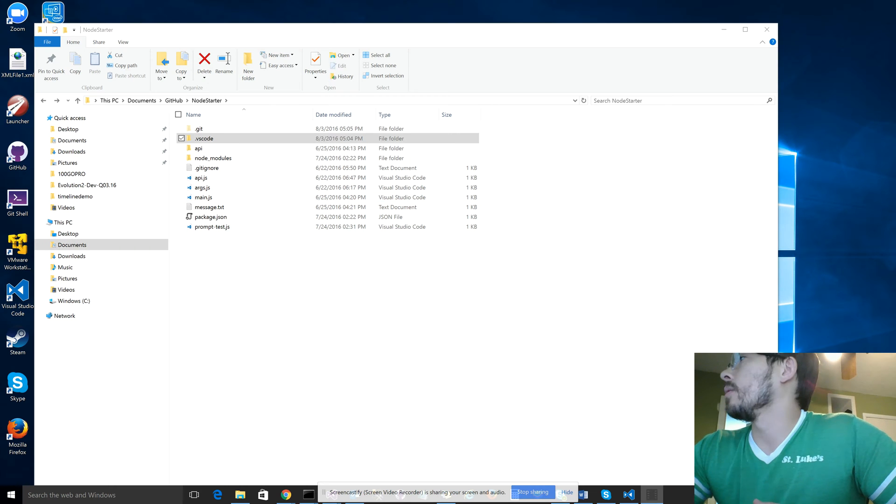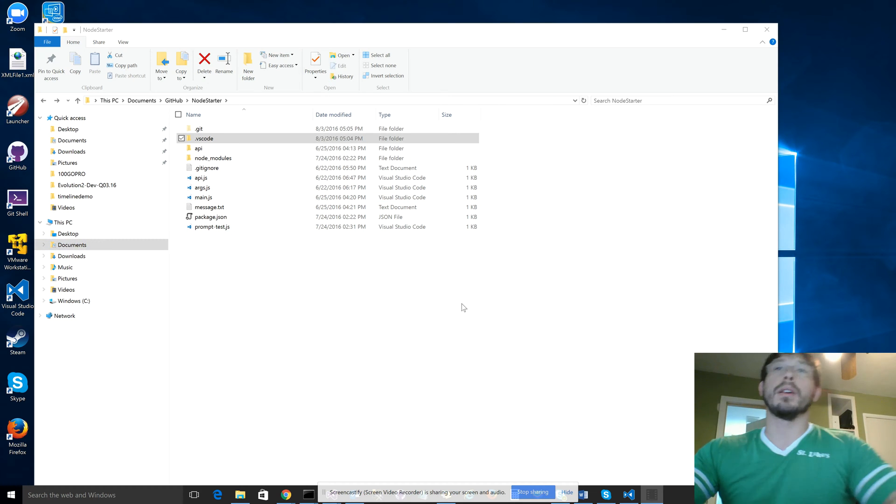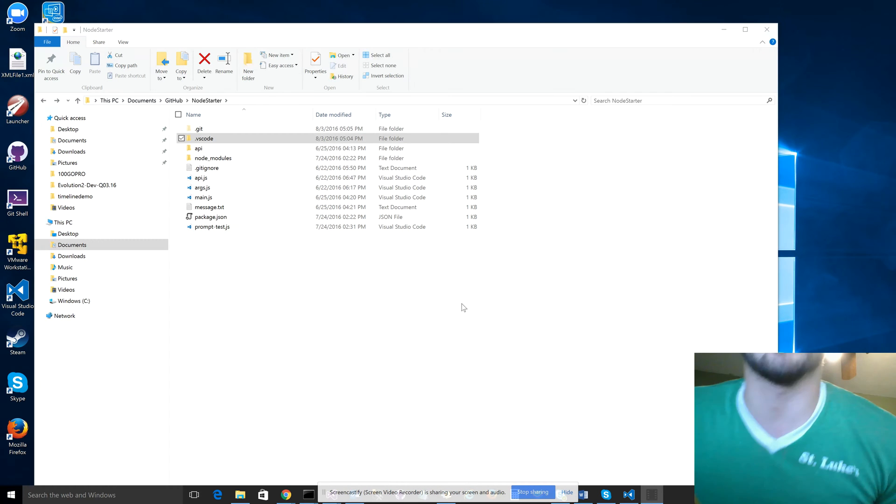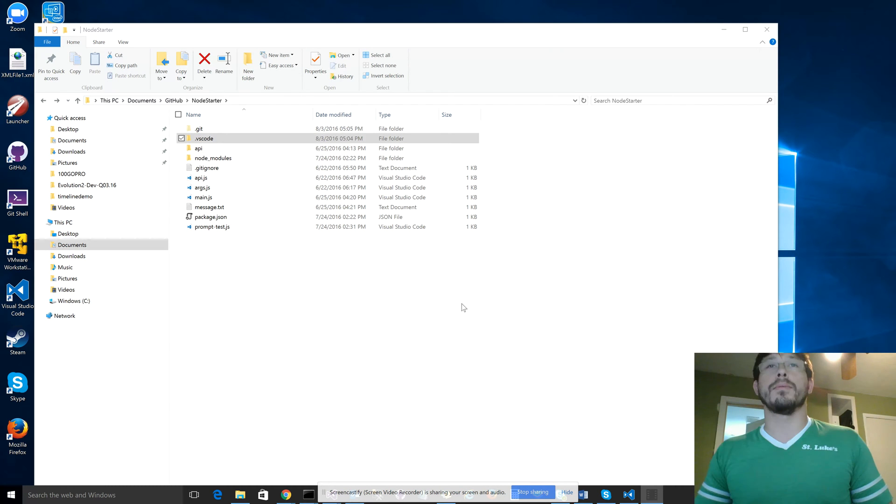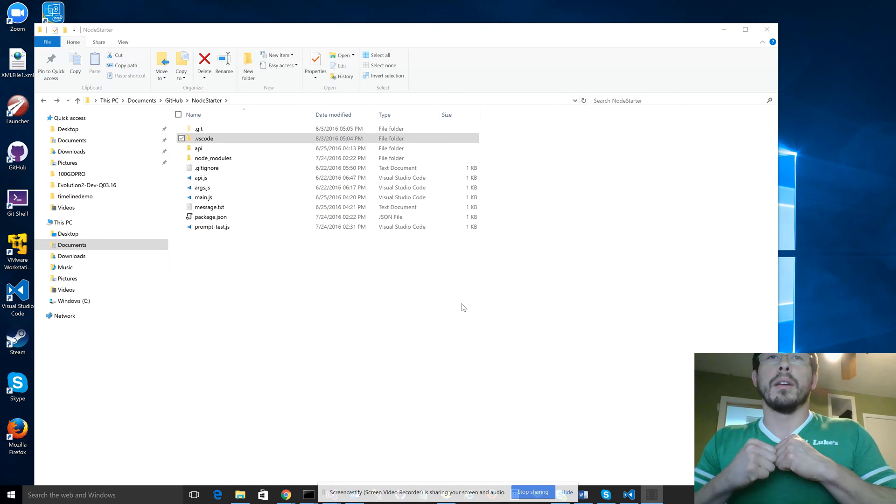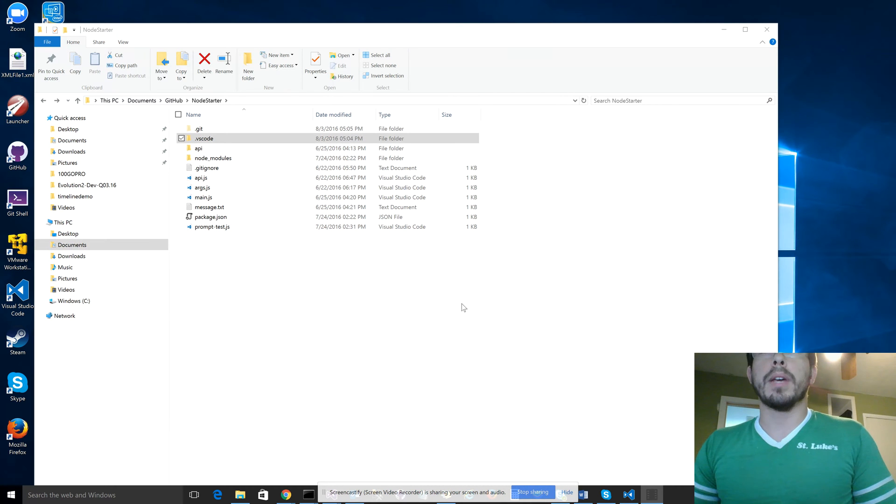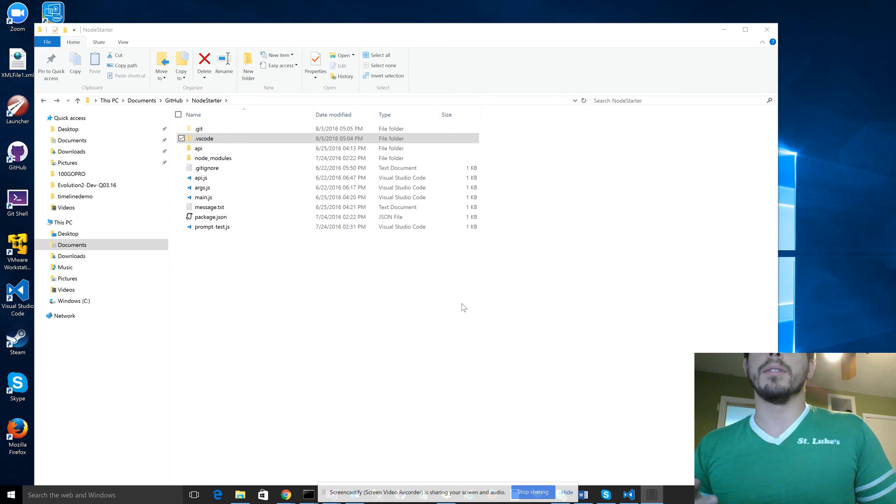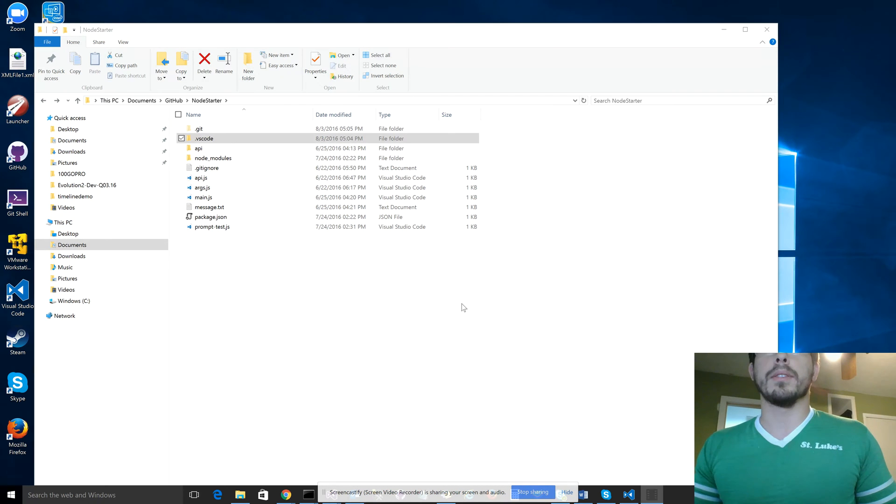Hello. So in this video, I want to show a quick demonstration of how to use VS Code to debug Node.js. I'll assume you have, I'm on a Windows 10 machine, I'll assume you have VS Code installed.